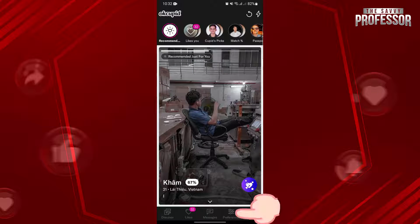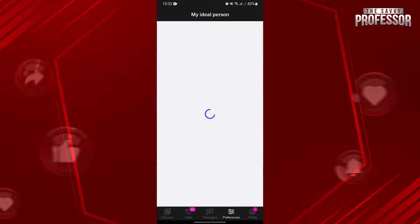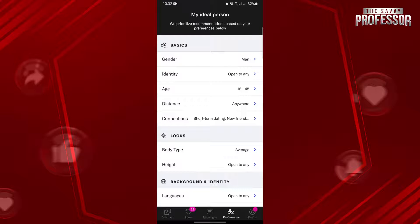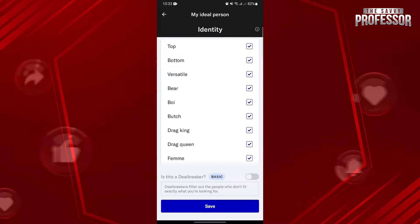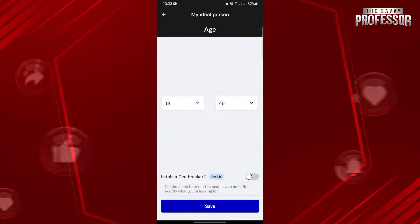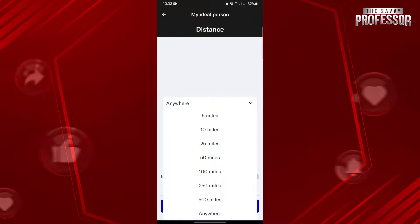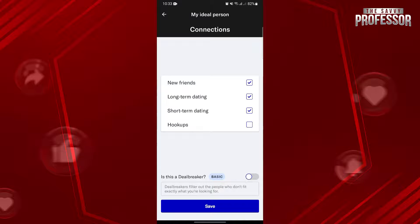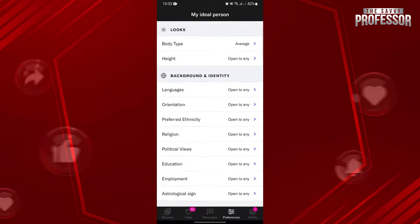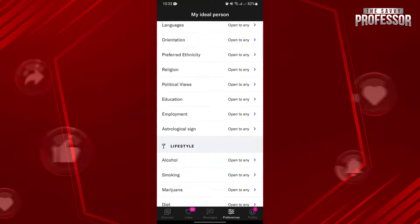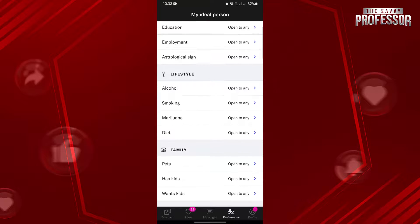To do that, just tap on this preference icon below, and in this page you can now customize your search by specifying basic criteria such as gender, identity, age range, distance, and connections. You can also use these advanced filters below to make it easy to narrow down your search and find someone who aligns with your interest.